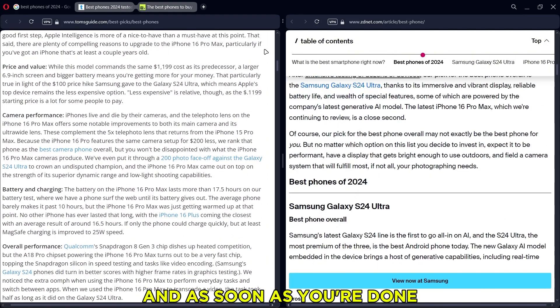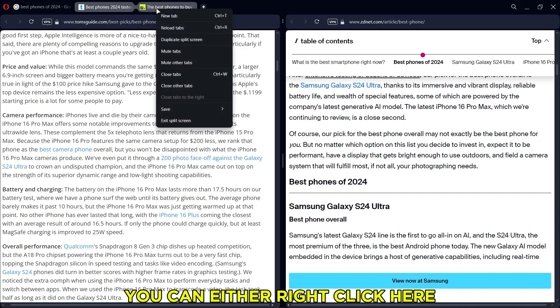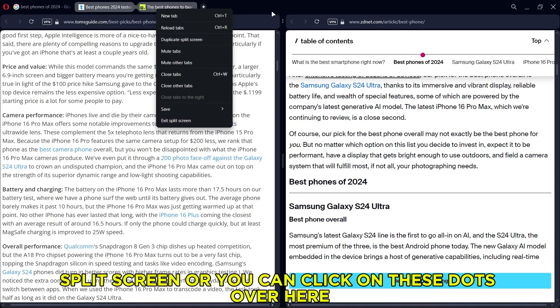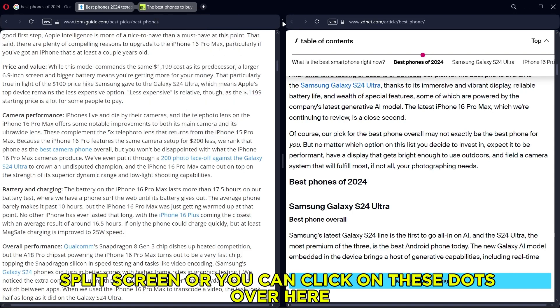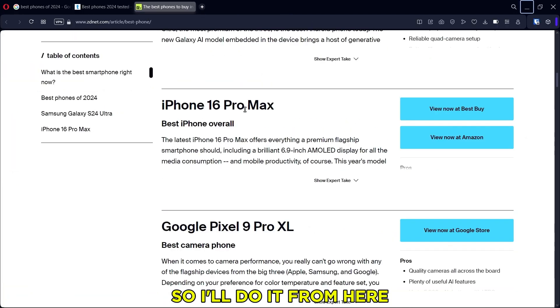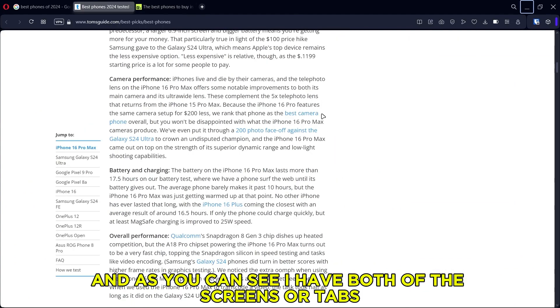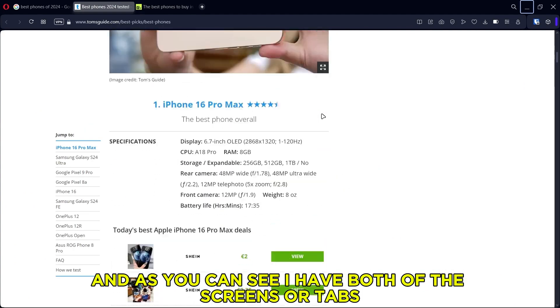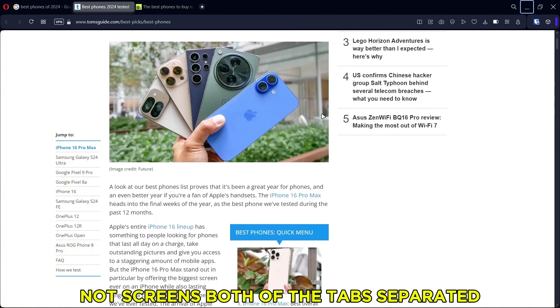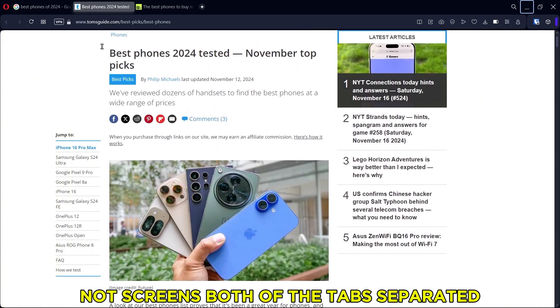And as soon as you're done, you can either right click here and then click exit split screen, or you can click on these dots over here and do the same. So I'll do it from here. And as you can see, I have both of the screens, or tabs, not screens, both of the tabs separated.